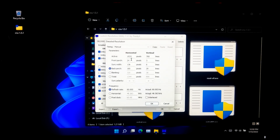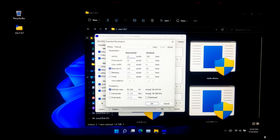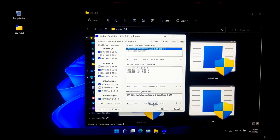Select Timing: Manual. Now under Parameters, only change the Active section values — set Horizontal Pixels to 1920 and Vertical Lines to 1080. Please do not change anything else. Once done, simply click OK. As you can see, the custom resolution has been successfully added in the Detail Resolutions slot.